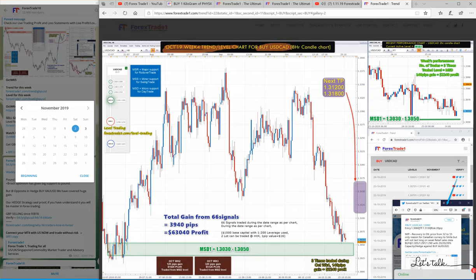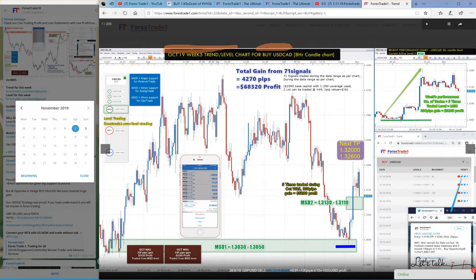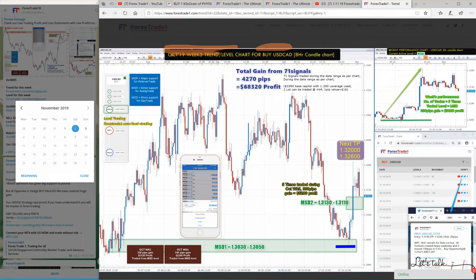In USD/CAD, as you can see, it was trading near 1.3050 the previous week. This week — week five — it made a profit right from 1.3050 to 1.3210 or 1.3220, so almost a gain of 140 pips from a precise level.